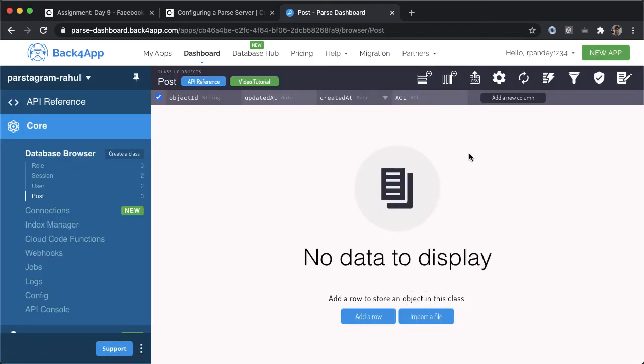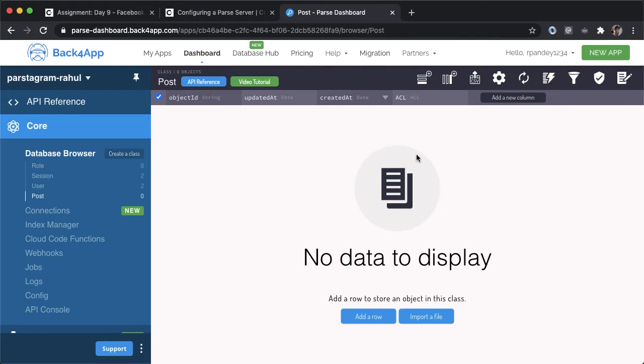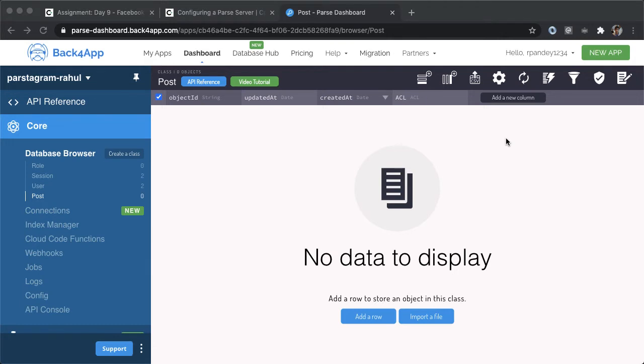Our job now is, in addition to the default columns that have come into this post table, object ID, updated at, created at, and ACL, we're going to create a couple more columns which represent the main attributes for an Instagram post. When I think about an Instagram post, three of the attributes I can think of which every post must have are a description which is a string, a user, an author who made that post, and an image.